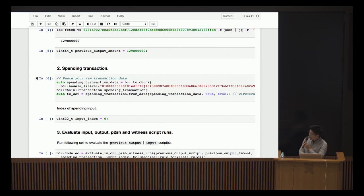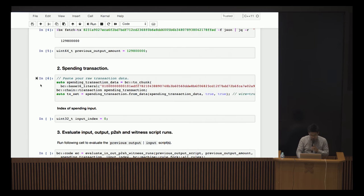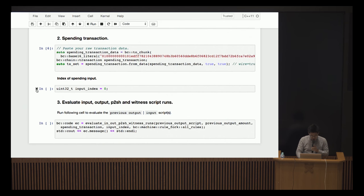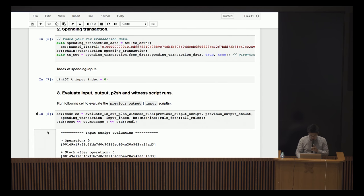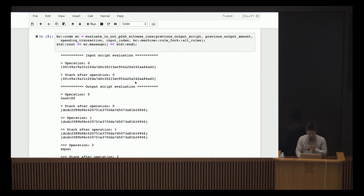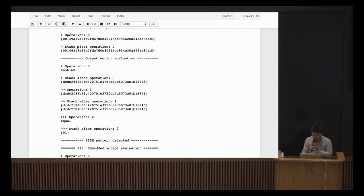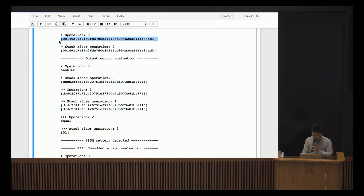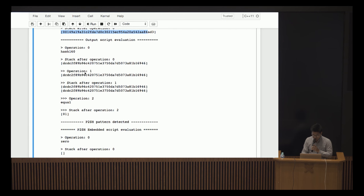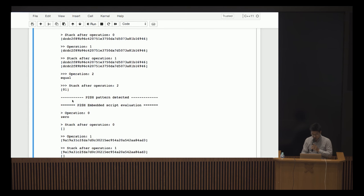I've pasted my transaction — the pay-to-witness-pubkey-hash wrapped in a pay-to-script-hash script. When I run it, I can actually see the individual script runs: operations being conducted, data pushes, and the stack state after each respective operation. You can go through each step, and if you have your own script that you want to debug, this is a fantastic tool to use.